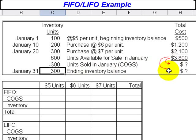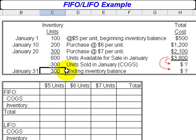If during the period one price was paid for all the units, then this wouldn't be an issue. We would have 300 units sold, multiply by that price, and that would be cost of goods sold. We'd have 300 units left in ending inventory, multiply by that one cost, and that would give us the ending inventory balance. But now we have costs changing as we go through the month, so the issue becomes which units were sold and which units are left in ending inventory.